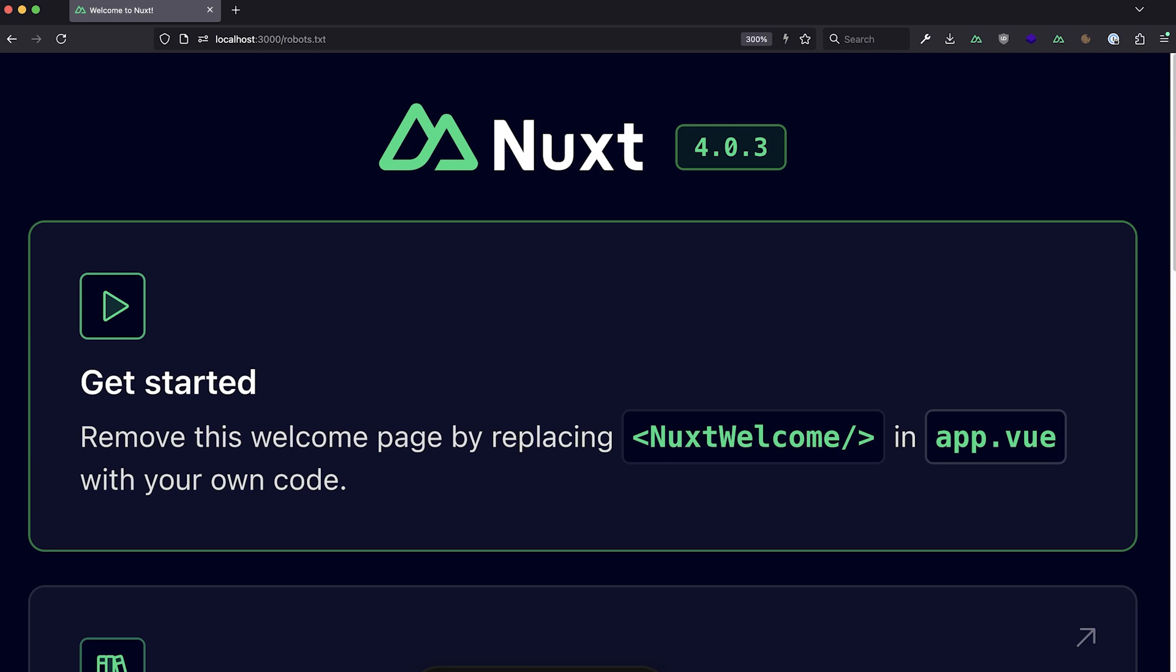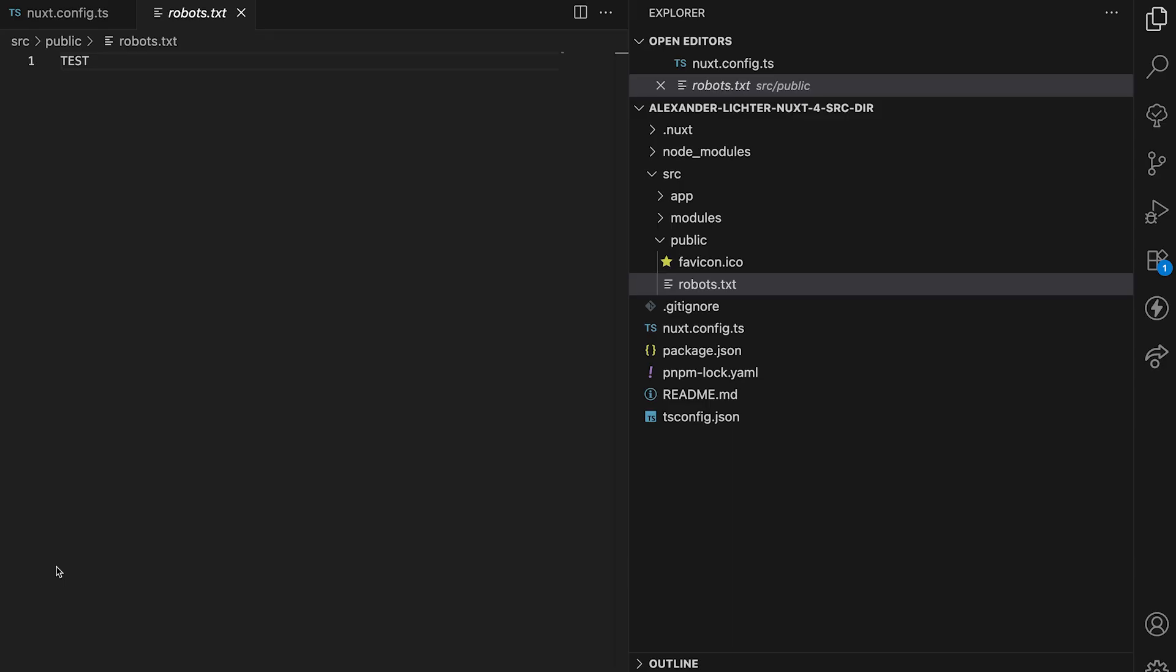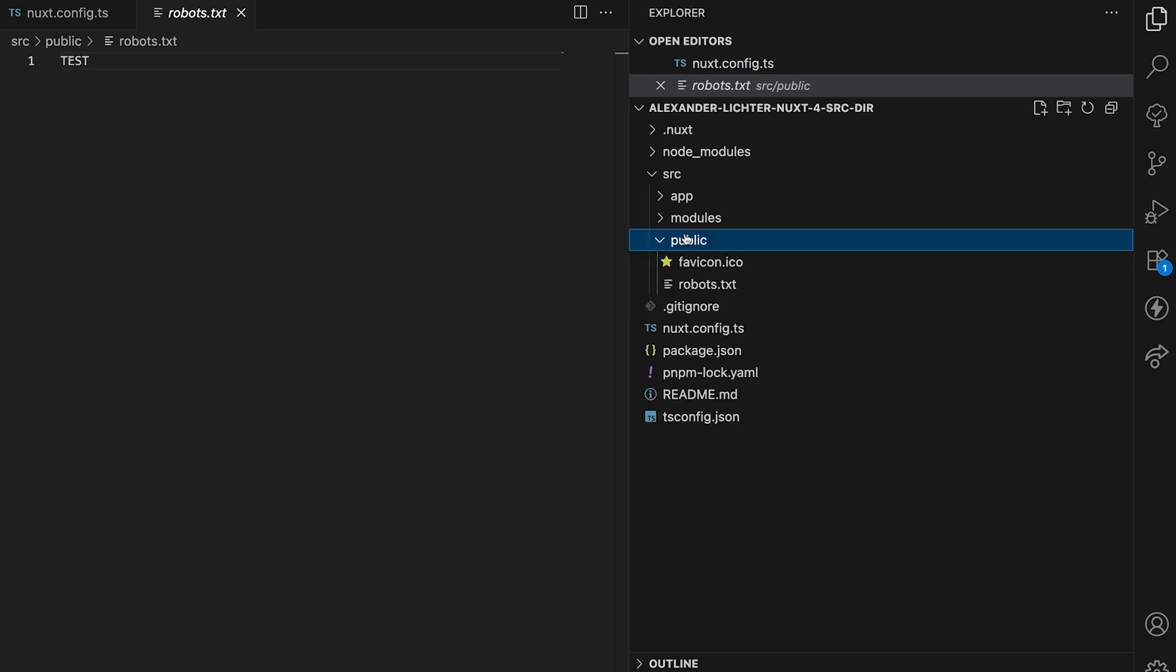Now we just want to open the robots.txt and we see, that is not exactly the robots.txt with the test content that we had before, any text content actually. This is just the app.vue again. So this obviously doesn't work. And there is a reason for that.